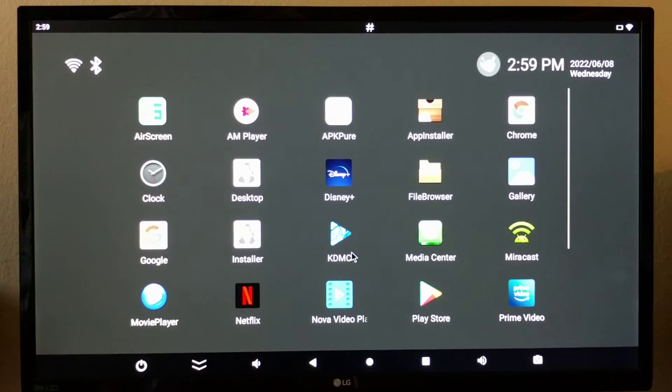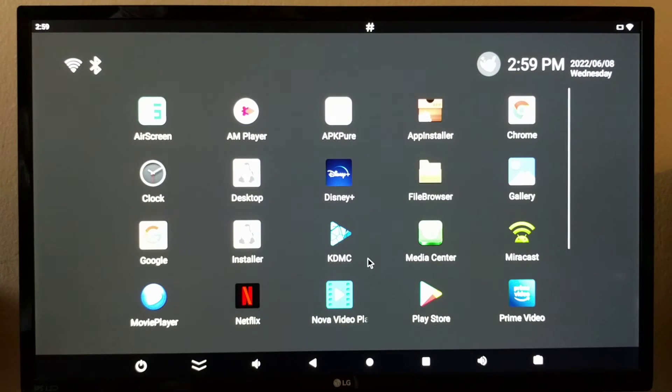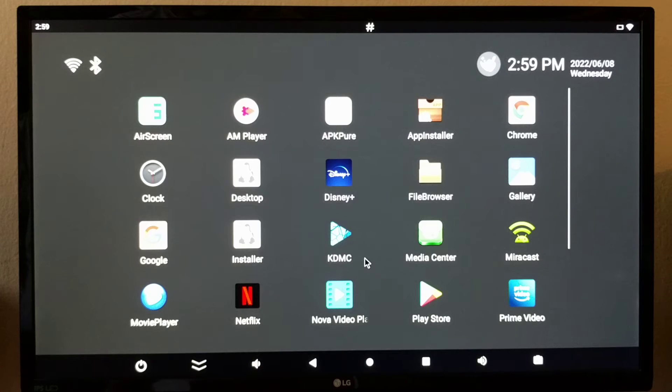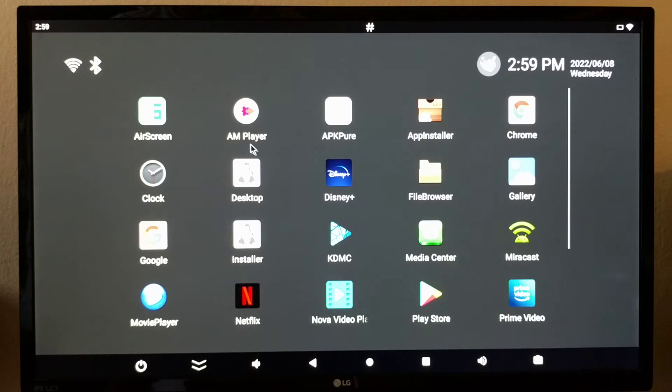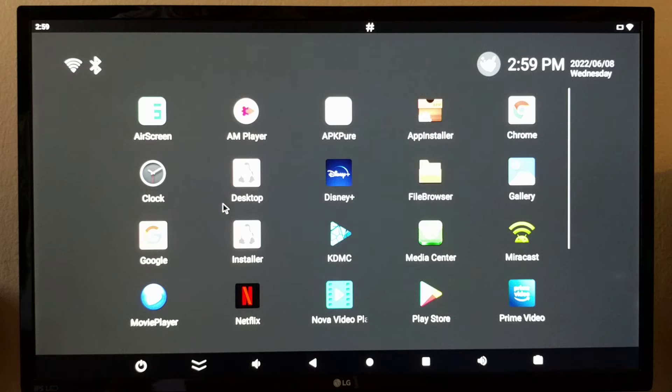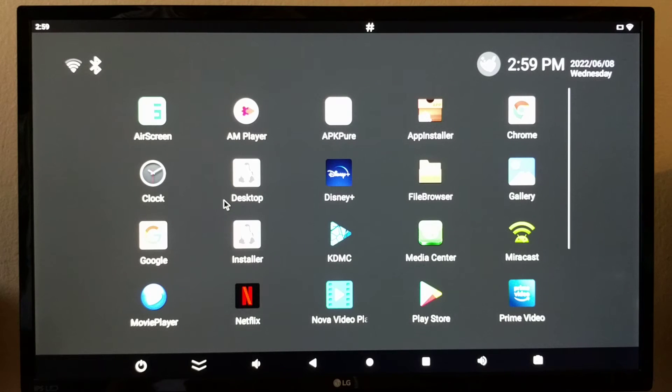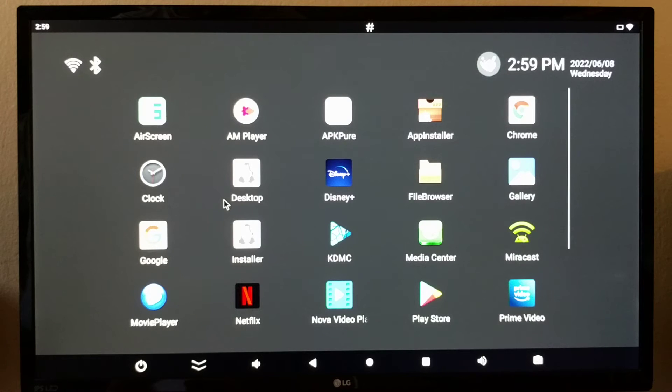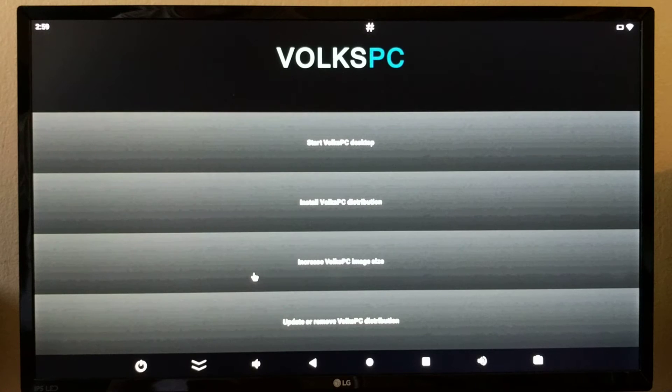We have already installed Linux desktop on this PC. The Linux desktop consists of two Android APKs: the desktop APK that sends Linux audio and graphics to Android, and the installer APK that manages the installation.